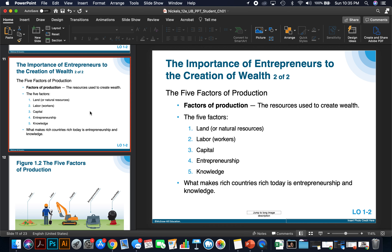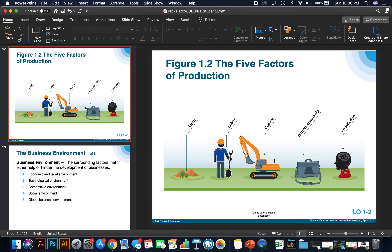This semester we'll also be talking about the five factors of production — the resources used to create wealth. The five factors are: land, labor, capital, entrepreneurship, and knowledge. Land is the area where you're going to have an office or be located. Your labor force is an important aspect of production. Capital includes your machines or necessary ingredients you have to gather to make your product. Entrepreneurship is the ability to go out and start a business on your own, and knowledge — these five factors are important in entrepreneurship.